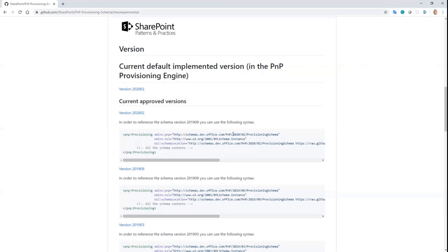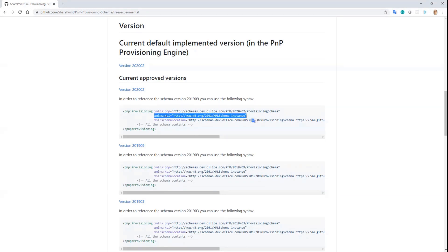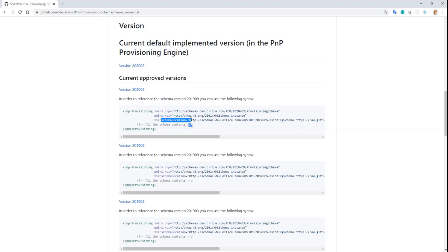In order to reference the schema, you will simply have to use the 2020-02 version instead of the previous one, and I would suggest and remind you to configure in any provisioning template a reference to the schema location in order to have IntelliSense in Visual Studio, whenever you edit the XML file.